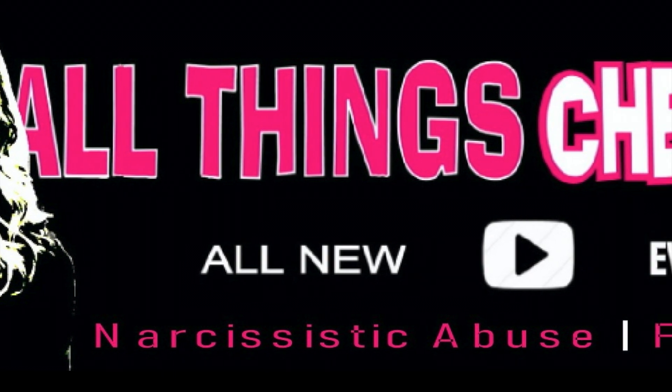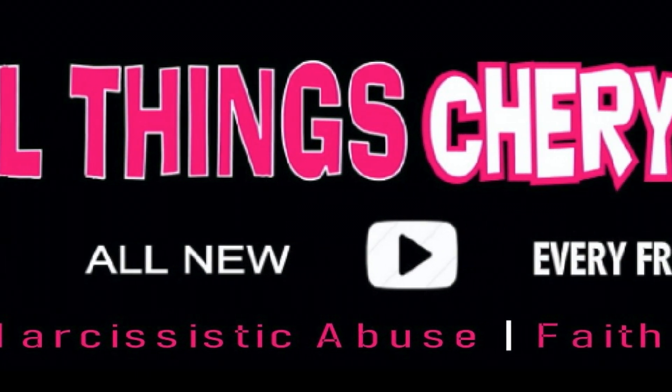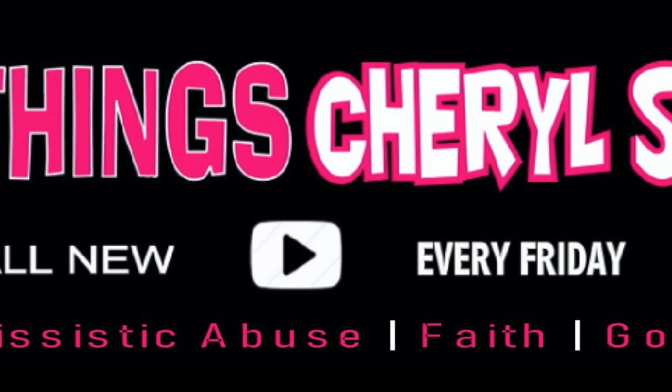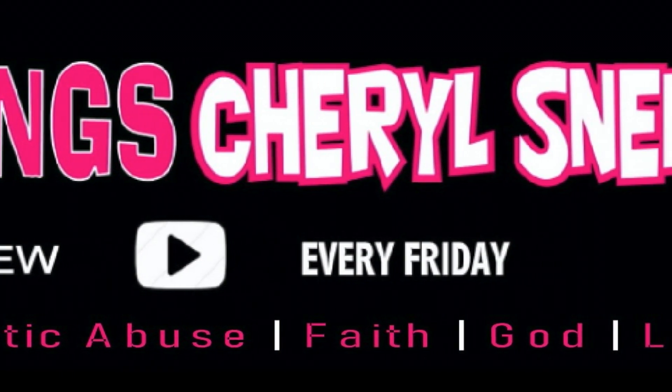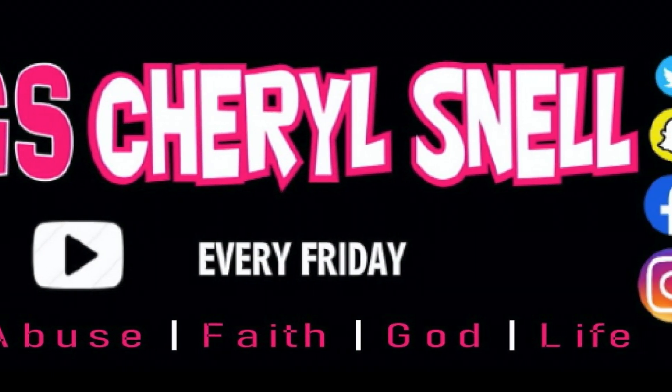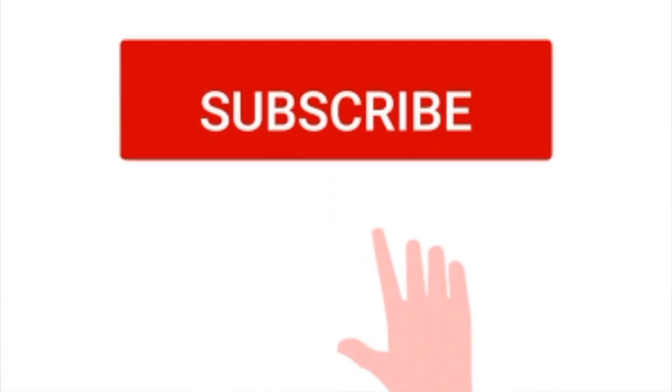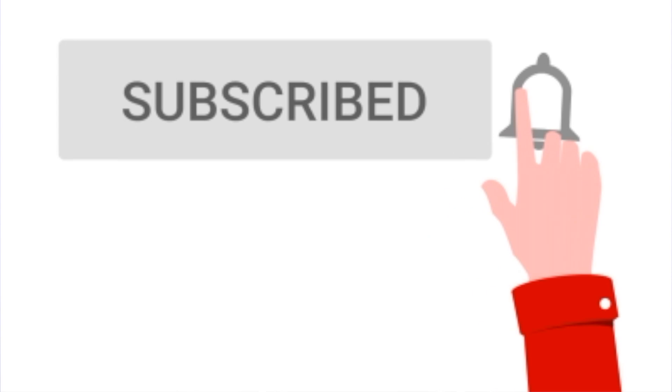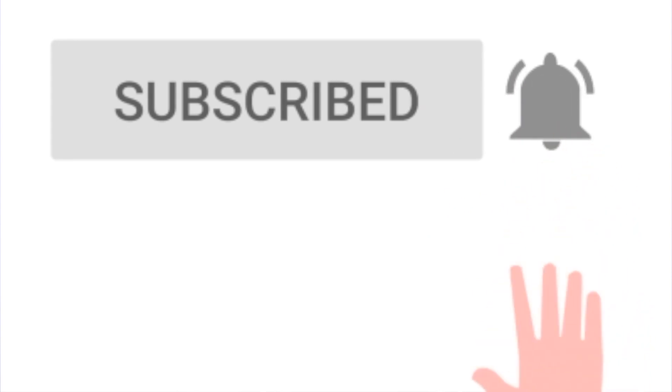Welcome to my channel. I'm Cheryl with All Things Cheryl Snell. I create videos centered around narcissistic abuse, faith, God, and life. If you are new, I hope you enjoy your time here and consider subscribing to my channel.